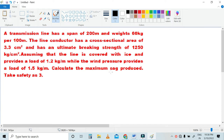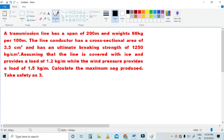In this video, we start calculation based on the following problem. A transmission line has a span of 200 meters and weighs 60 kg per 100 meters. The line conductor has a cross-sectional area of 3.3 cm² and has an ultimate breaking strength of 1250 kg per cm². The line is covered with ice providing a load of 1.2 kg per meter, while wind pressure provides a load of 1.5 kg per meter. Calculate the maximum sag produced. Take safety factor as 3.